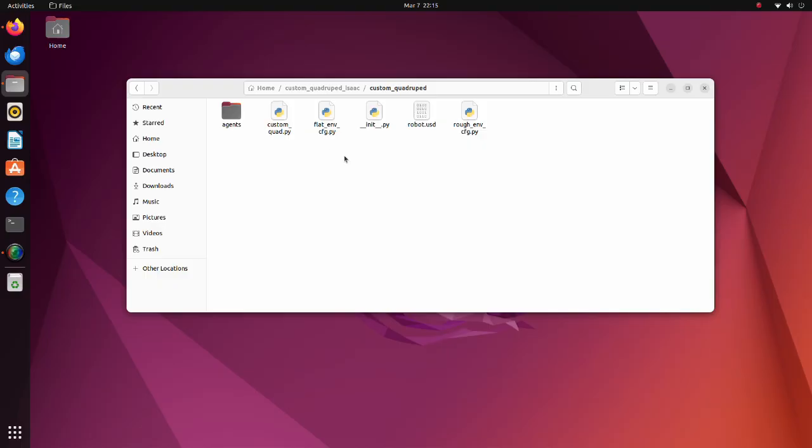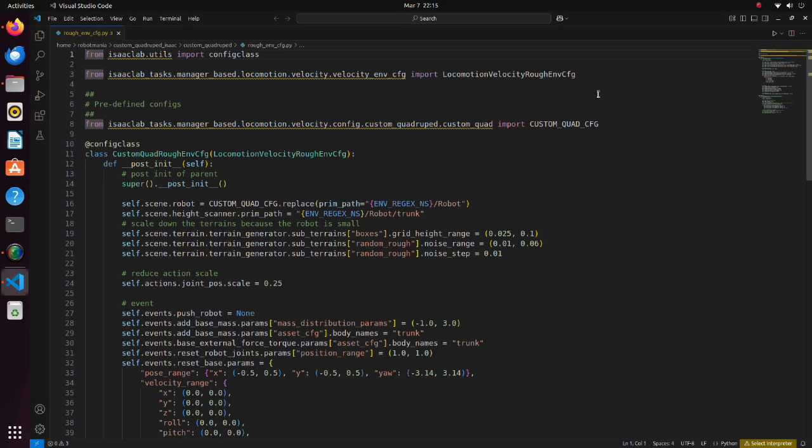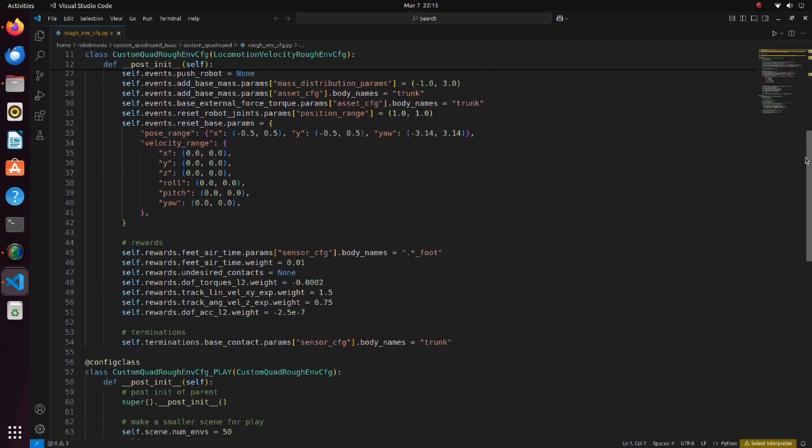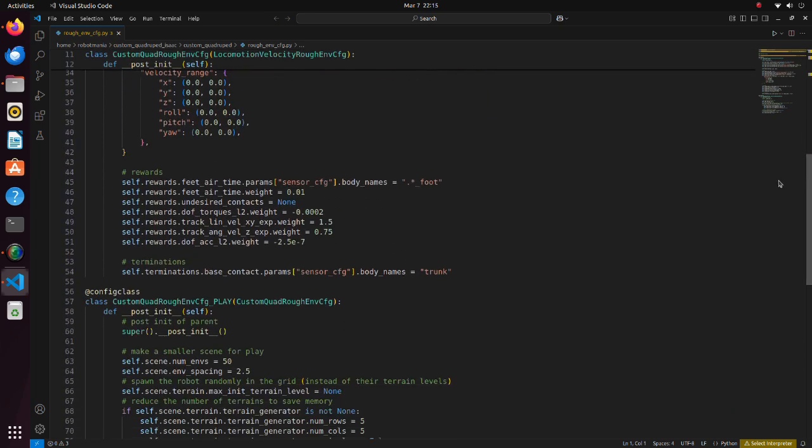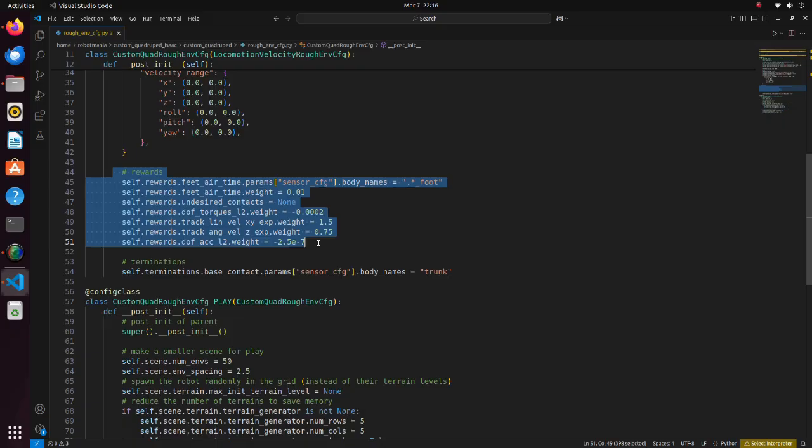In the flat_env_cfg and rough_env_cfg python scripts, we have settings of environments. Let's see the rough_env_cfg file. The most important part of this file is setting of reward weights. Depending on how we set weight of rewards, the way robot learns gait will change.